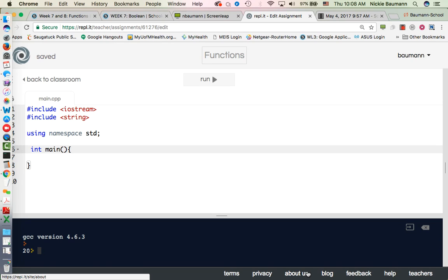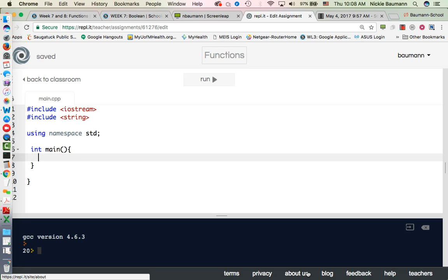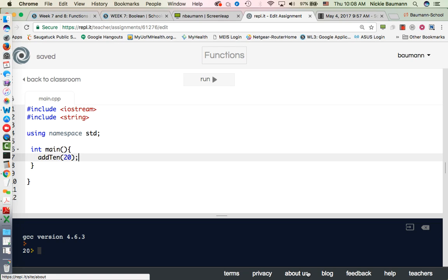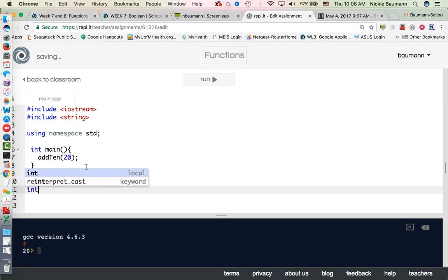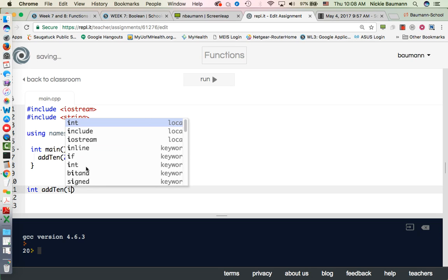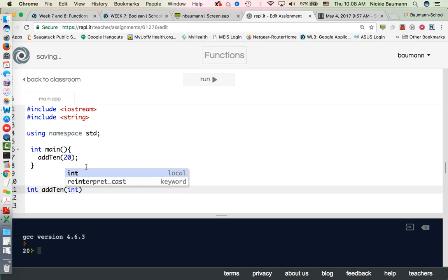So let's create a function that's going to add 10 to a result. I'm going to call it add10, and I'm going to just add a number, maybe I have 20. So I have my int main, and it's going to call upon a function called add10. So here I need to create a function, int add10.